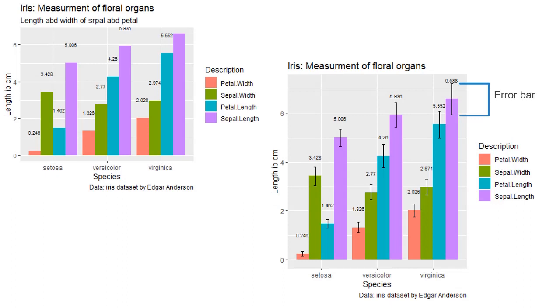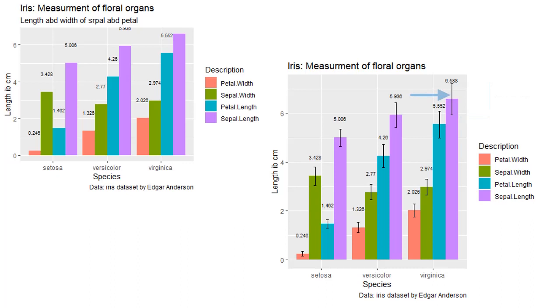Error bars add to the reliability of the data being visualized. They tell the uncertainty around the value being represented by the bar. Longer the error bars, more uncertainty there is. Shorter the error bars, less uncertainty is in the data.